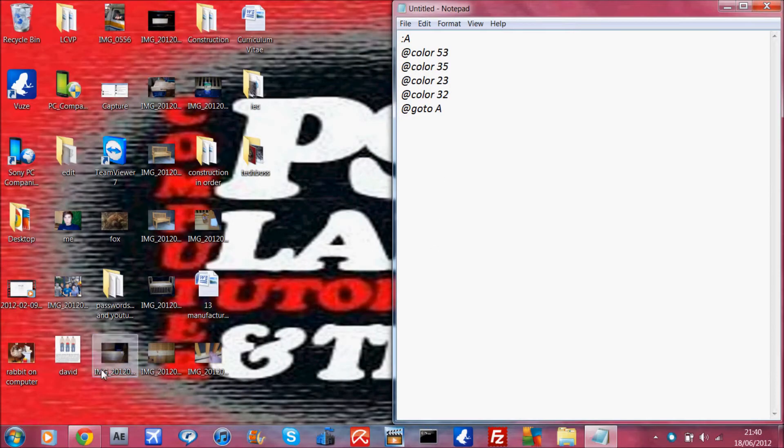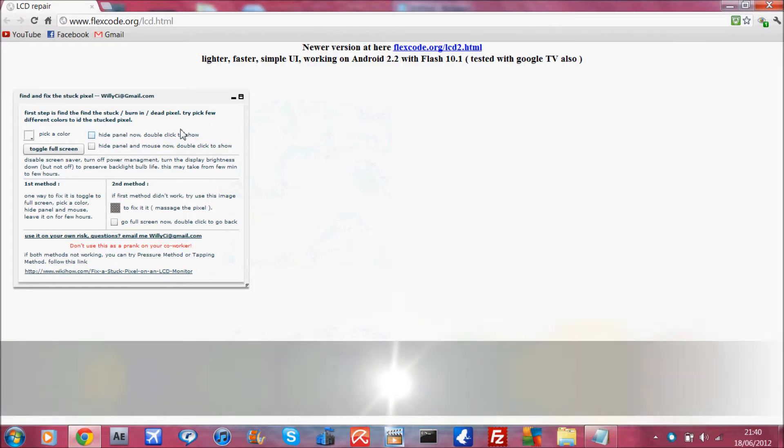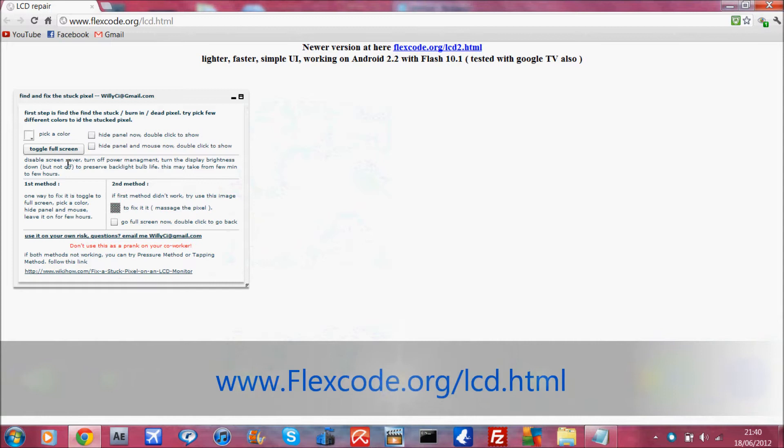So the first thing you want to do is find the pixel and I recommend you go to this website, lexco.org, and if you click on...